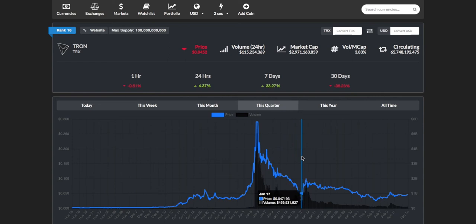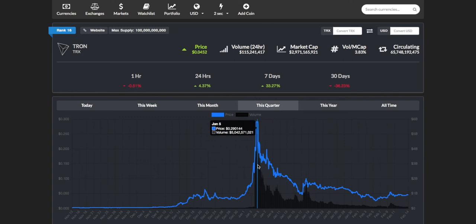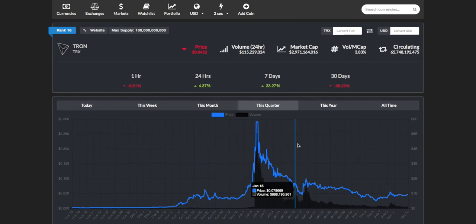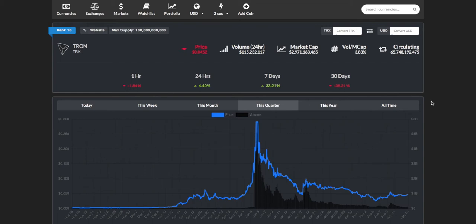A lot of you might be thinking why on earth are we looking at a coin when it's already seemed to have gone past its peak. Maybe we can get into the specifics of why this dip may have happened. There's been a lot of commotion around the Tron cryptocurrency because there are theories saying that the founder of Tron, Justin Sun, has actually sold off all his pre-mined Tron tokens and dumped them for a quick buck.